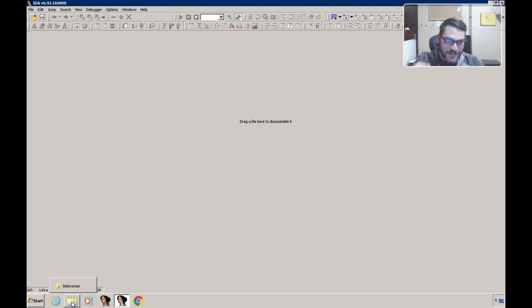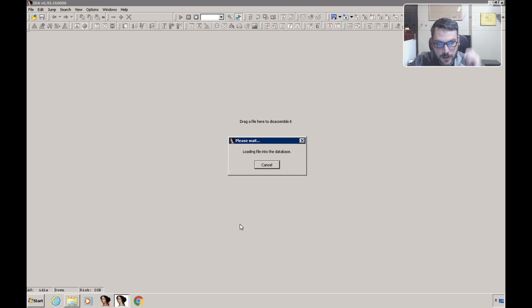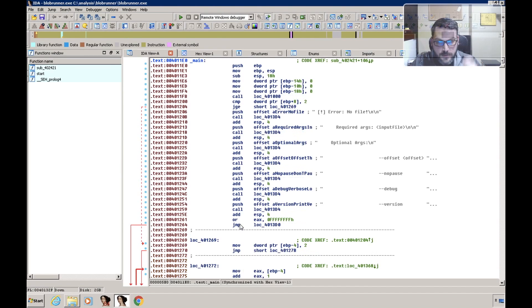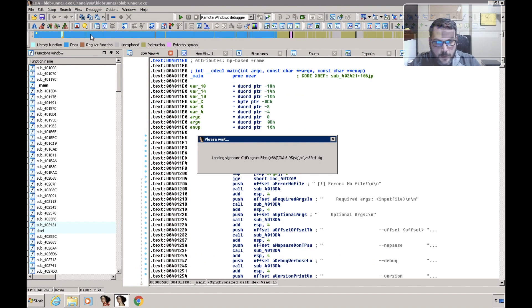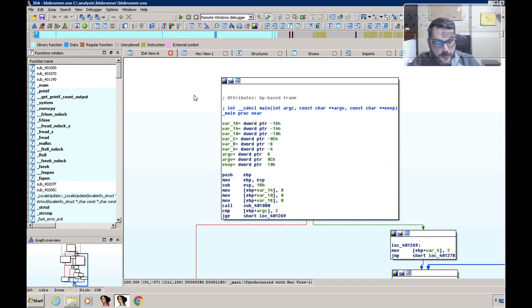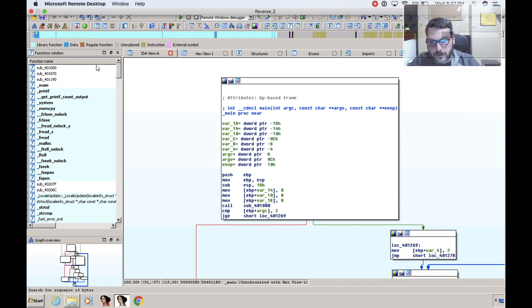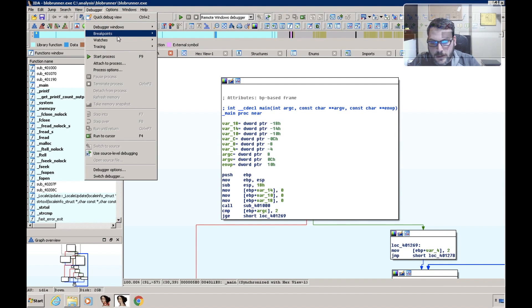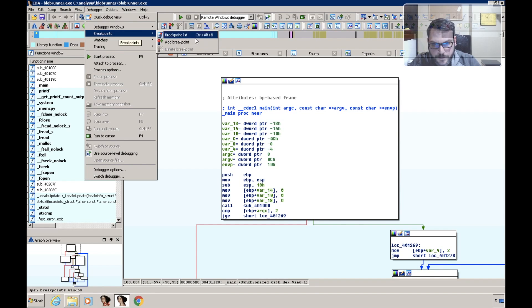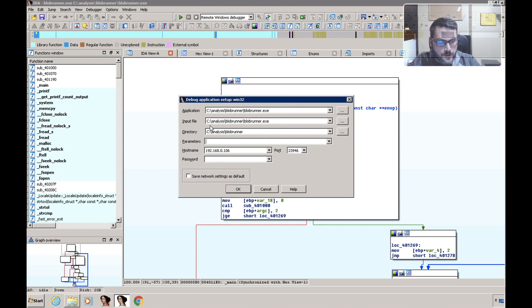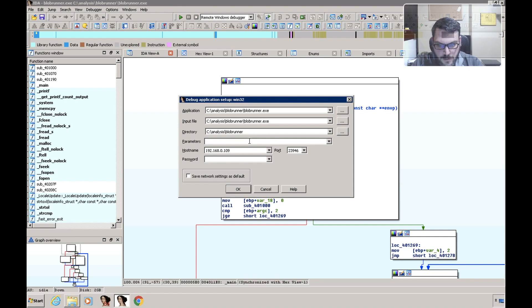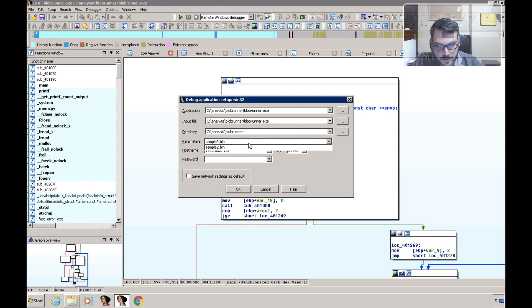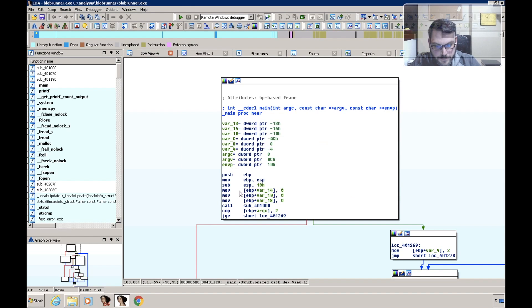Leave a comment below. So we'll just load up the file. Now because I have Blob Runner on the shellcode on an external system, I have to set up our remote debugging and we just need to add the shellcode file name as the parameter.